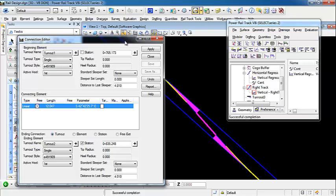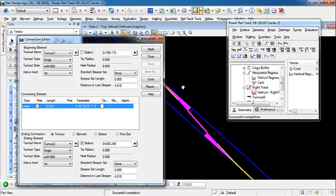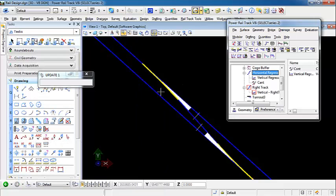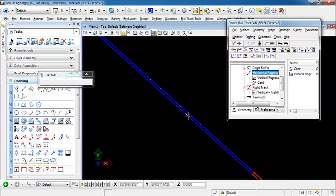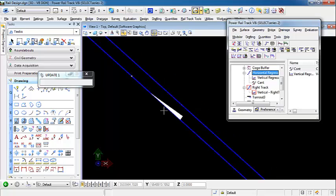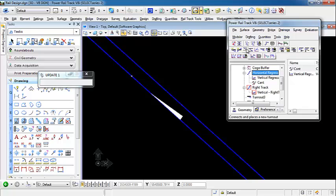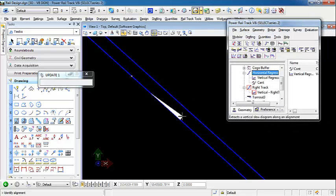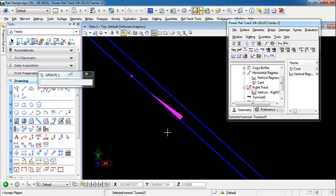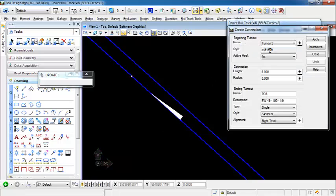Now let's move down the alignment where we had our other single turnout, and we're going to use this to actually create a turnout that connects to the top. So we're going to come up here to the create connection command. We're going to use our beginning turnout as turnout 3, and you can see the style and the hill as the first. We're going to specify a connection length of 5.